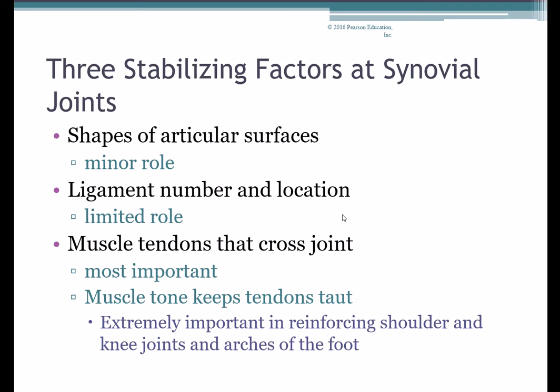There are three factors that help stabilize our joints. First is the shape of the articular surfaces — the shape of the bone ends plays a mostly minor role, but it does contribute. For instance, the coxal joint — the hip joint — has a much deeper socket in the acetabulum than the shoulder has in the glenoid cavity, so the hip is much more stable than the shoulder. Second is the number and location of ligaments, which also plays a fairly limited but meaningful role — joints with many strong ligaments tend to be more stable.